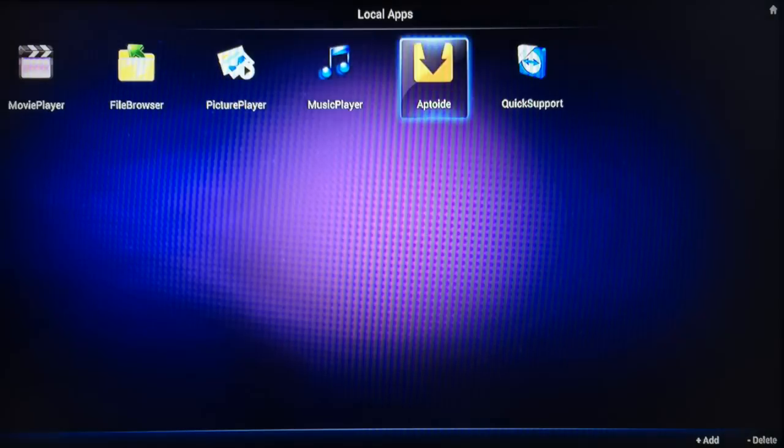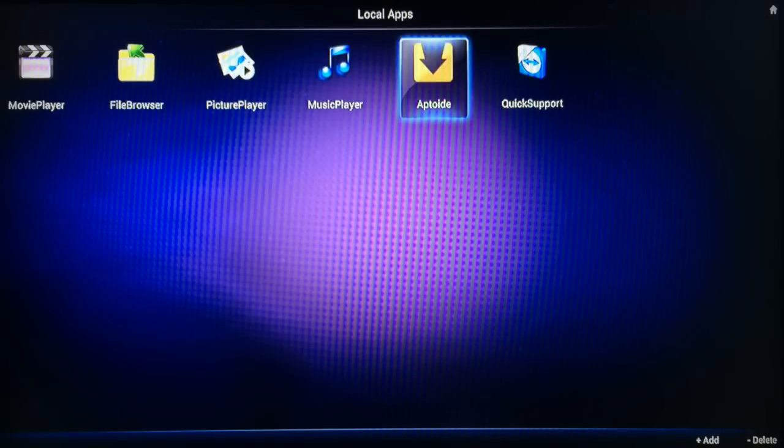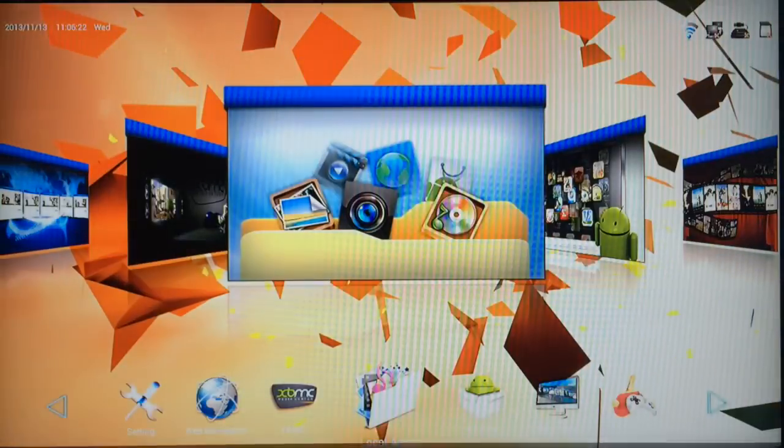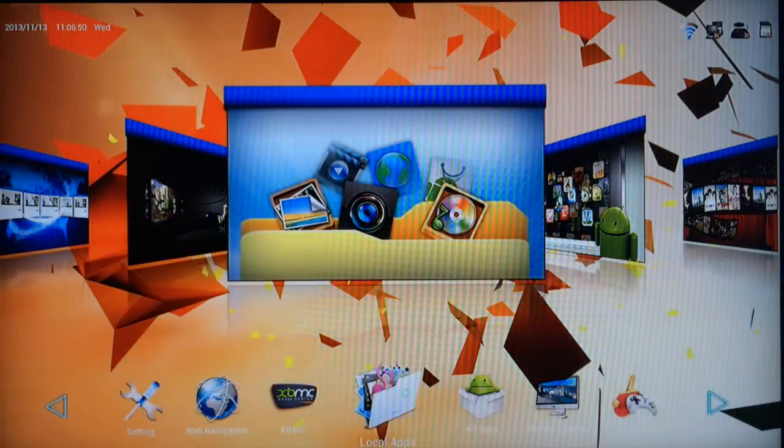You've also got Picture Player, Music Player, and you've got Aptoid as well. Aptoid allows you to download apps from the App Marketplace for free.